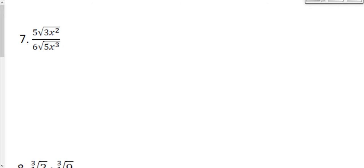There are a lot of ways to get started on a problem like this. You could simplify the top and bottom separately, you could take a look at the fraction as a whole, or you could jump straight to rationalizing. It doesn't matter which one you do first, as long as you've done all of those steps and tried to simplify as much as possible. I'm going to look at the fraction as a whole first because it's a little bit easier.